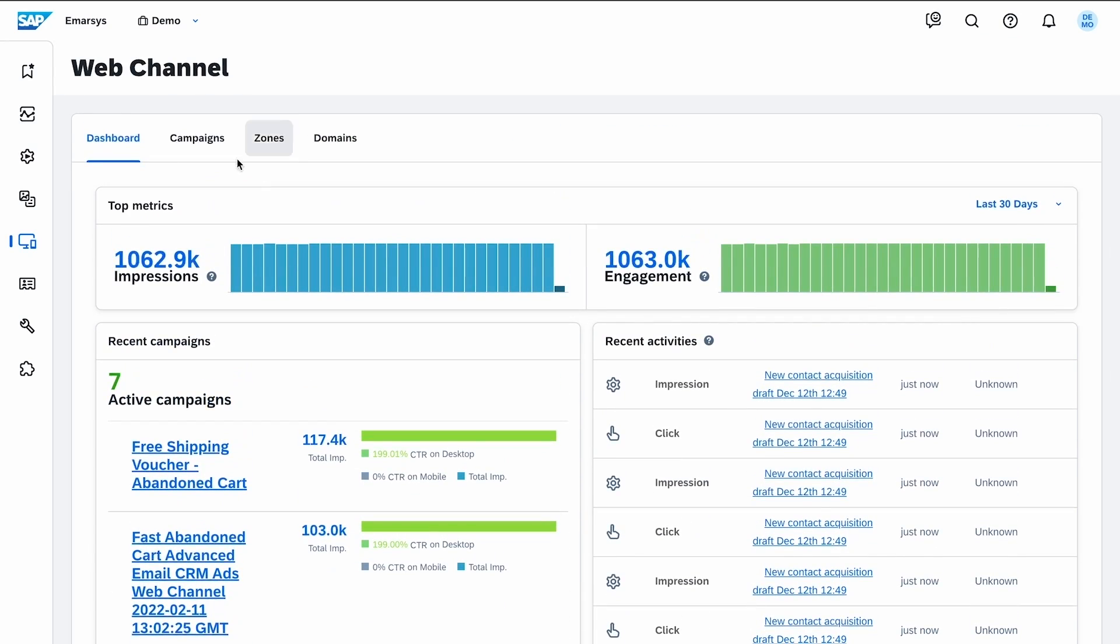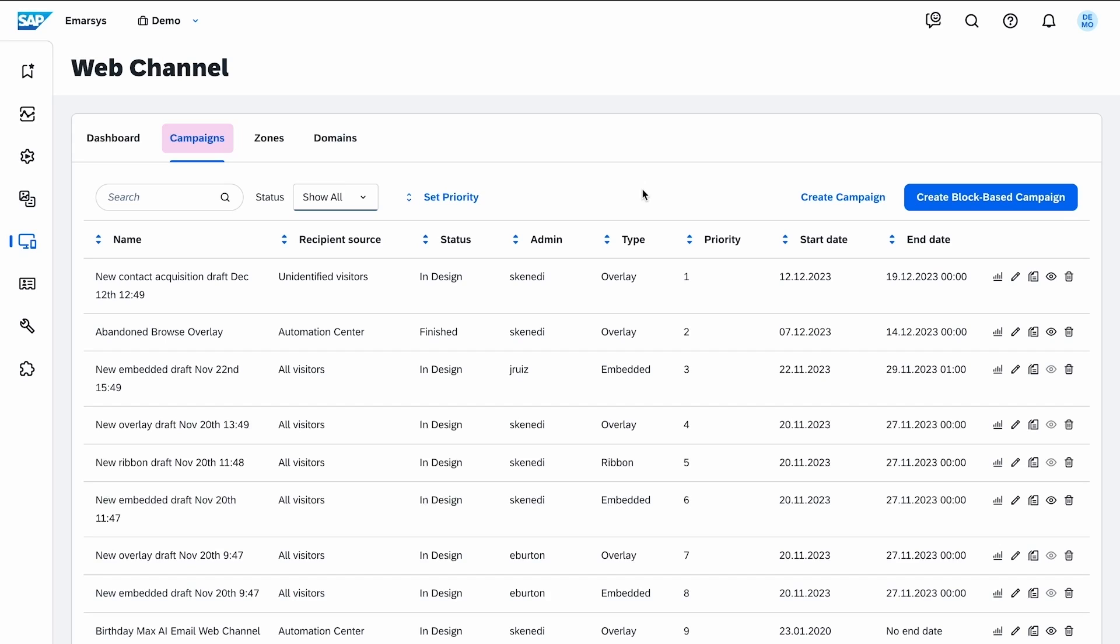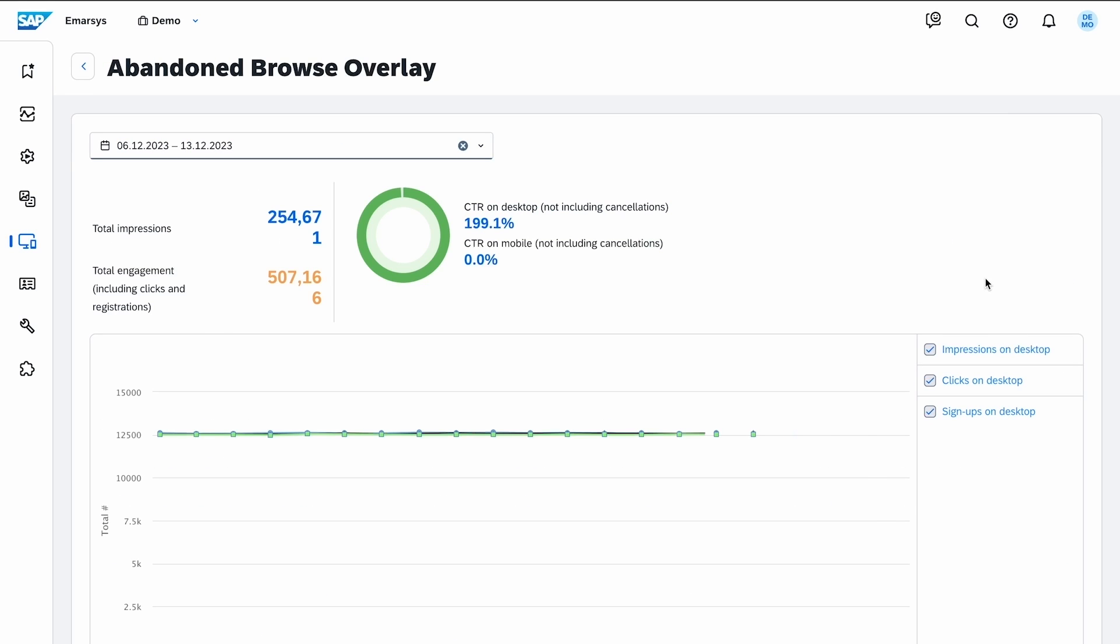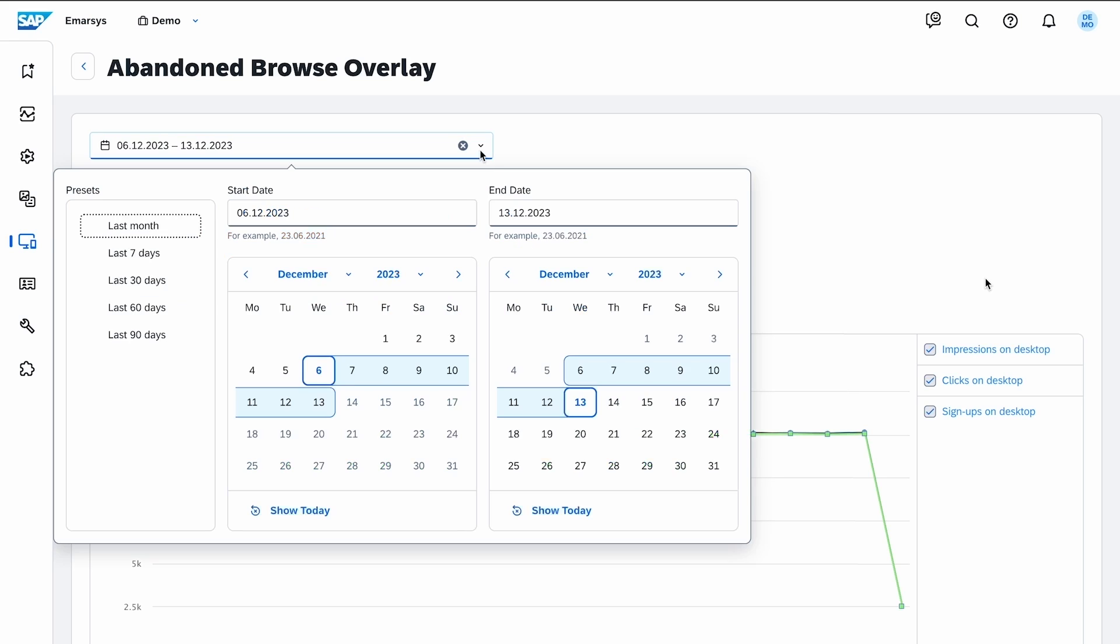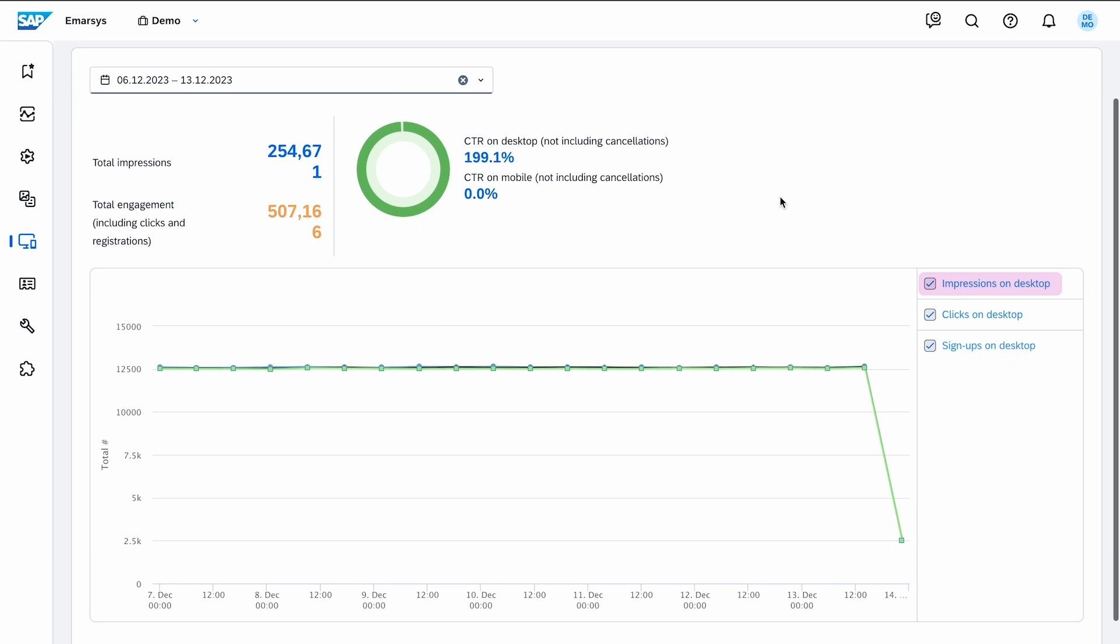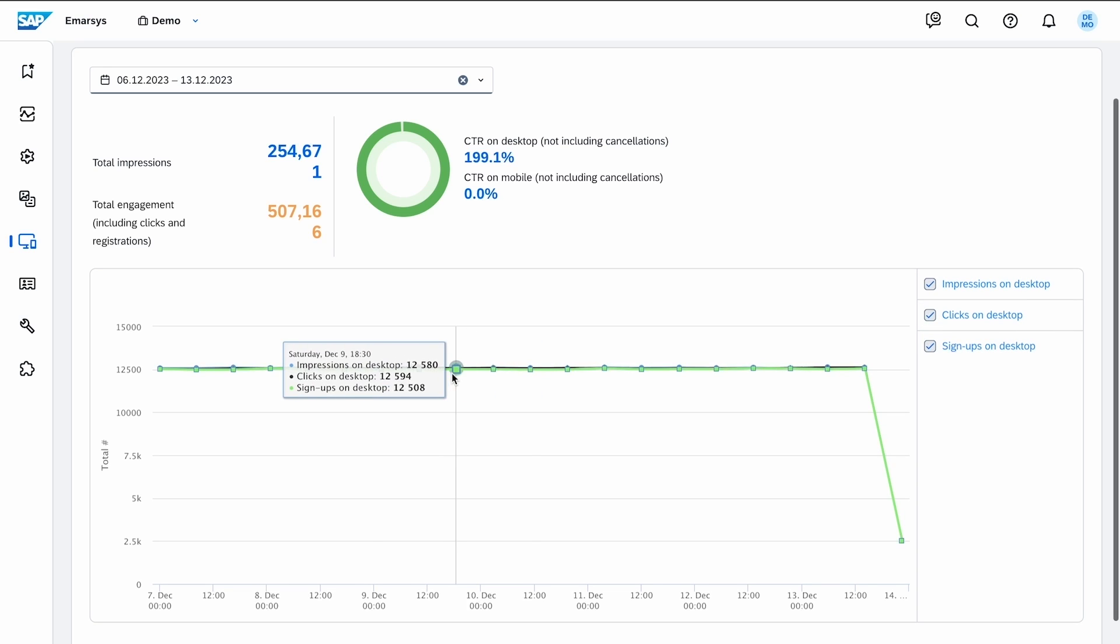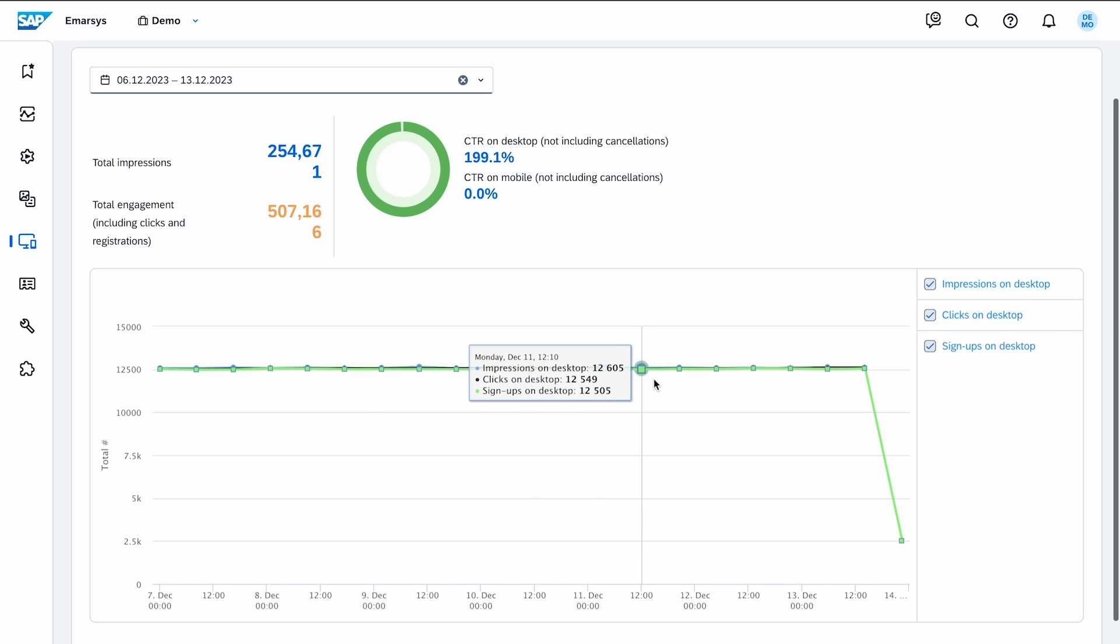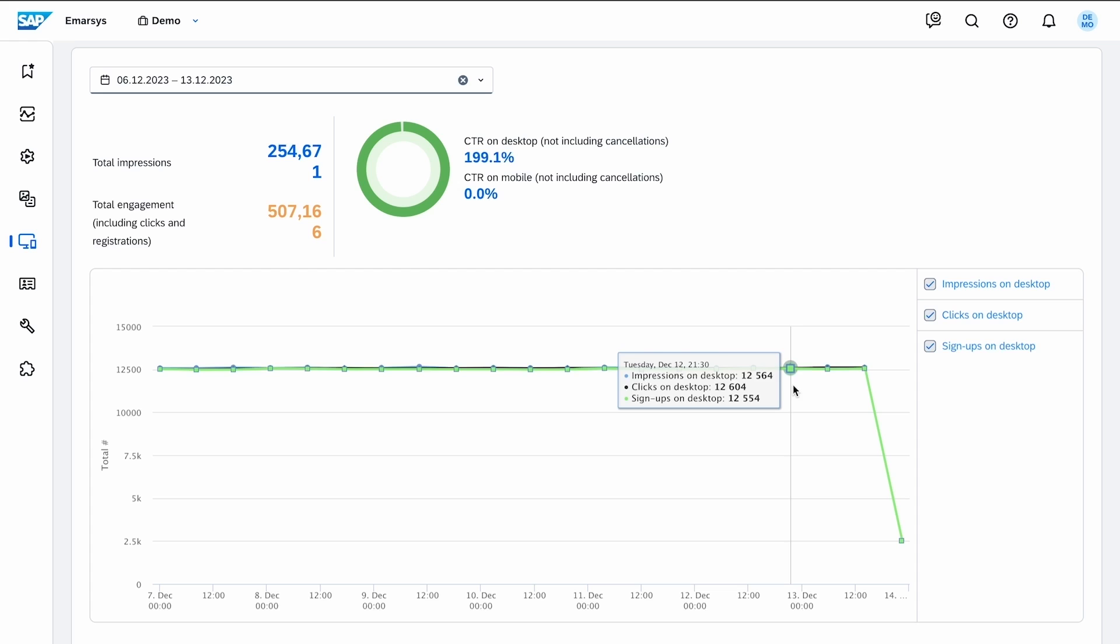From the campaigns tab, you can access campaign level reporting by clicking on this icon. First, select a time frame to see the total number of impressions and clicks. The line chart displays desktop impressions and clicks in addition to sign-ups. If you hover over the graph, you can see the daily figures.